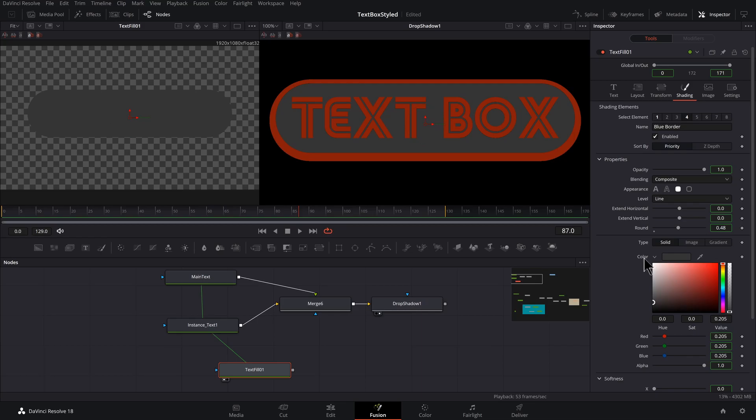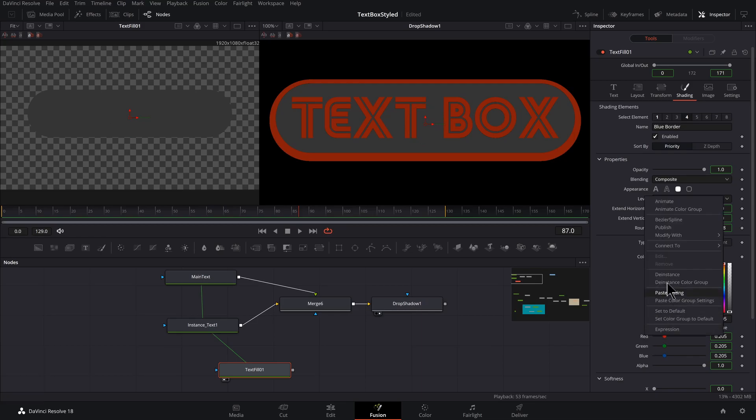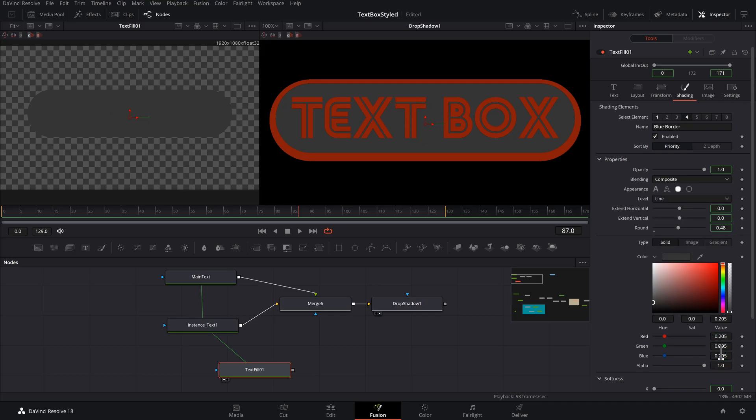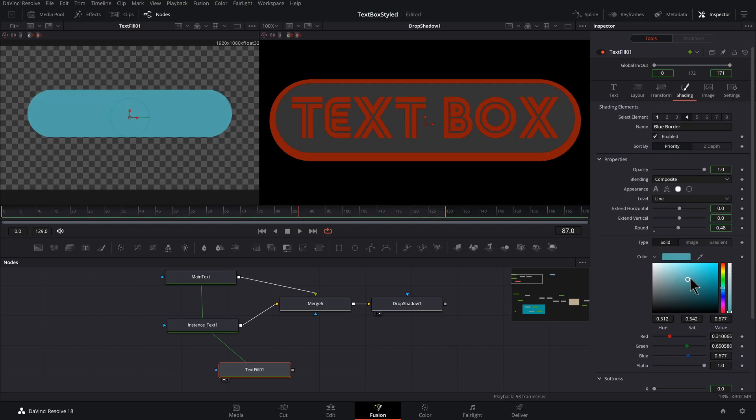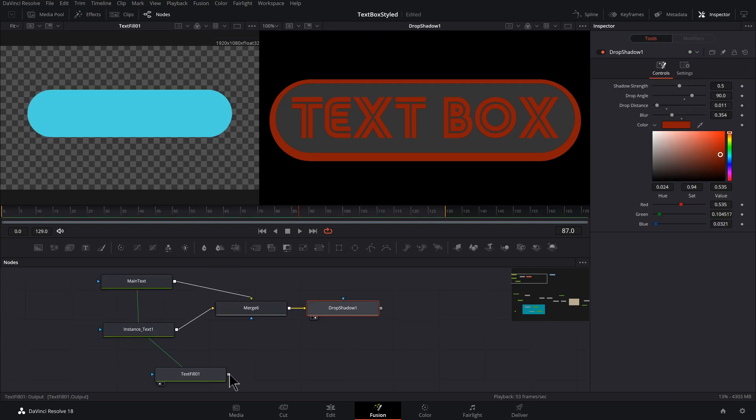We can't right click on this color to deinstance, but we can click on any one of these values. And once you right click, you'll see deinstance and that'll deinstance the individual color, but you could deinstance color group here. And the green has gone away. So these are all able to be edited individually.